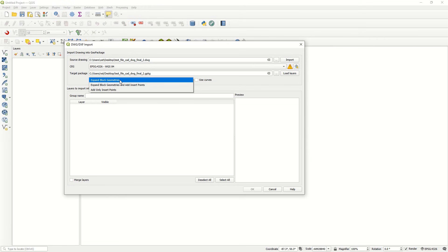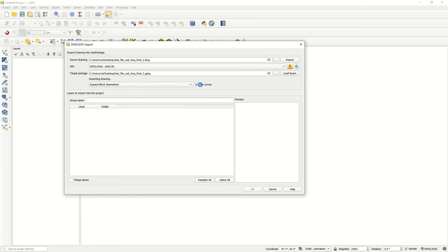If you are using 'Expand block geometry' it takes more time and produces more detailed maps. You can also activate 'Use curves' to preserve curve geometry. It may take around one minute or less, and it will show how many entities have been processed.